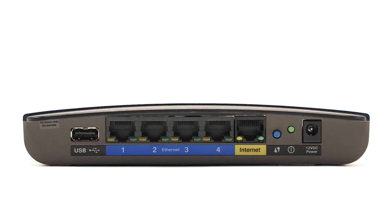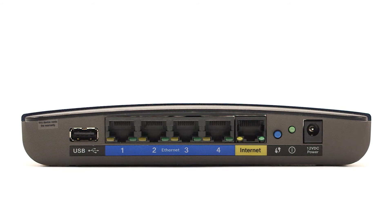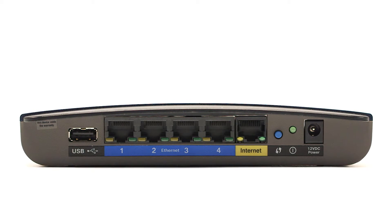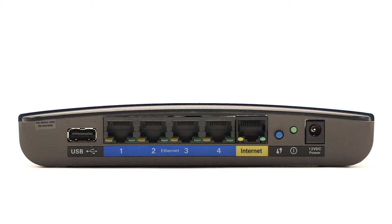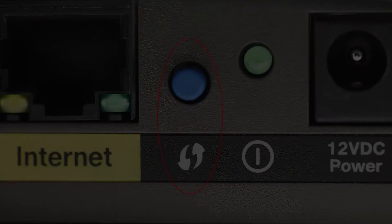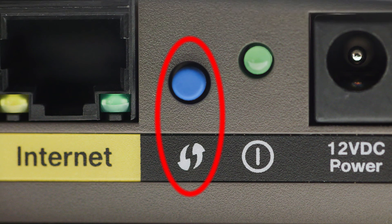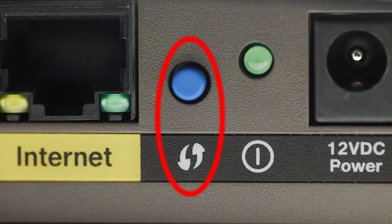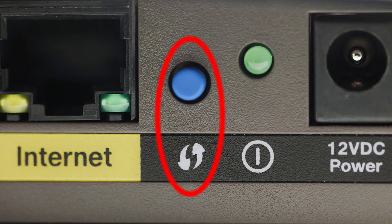On your wireless router, look for the WPS button. It may look like this. For details on the location of the WPS button on your router, refer to the router's manual.